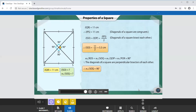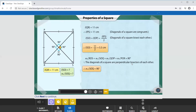That was simple. The diagonals of a square are congruent — congruent means equal in length. So if you measure RQ and PS, they will be of the same measure, both 11 cm. The diagonals are also perpendicular bisectors: perpendicular means forming a 90-degree angle, and bisector means dividing the line segment into two equal halves.